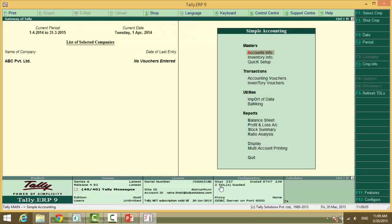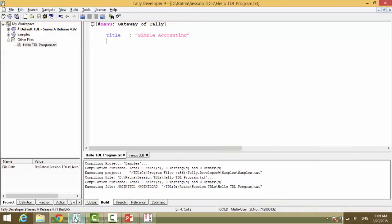So do you see the text here? It is changed to simple accounting. This is how you test whether you are at the right place for this particular menu.